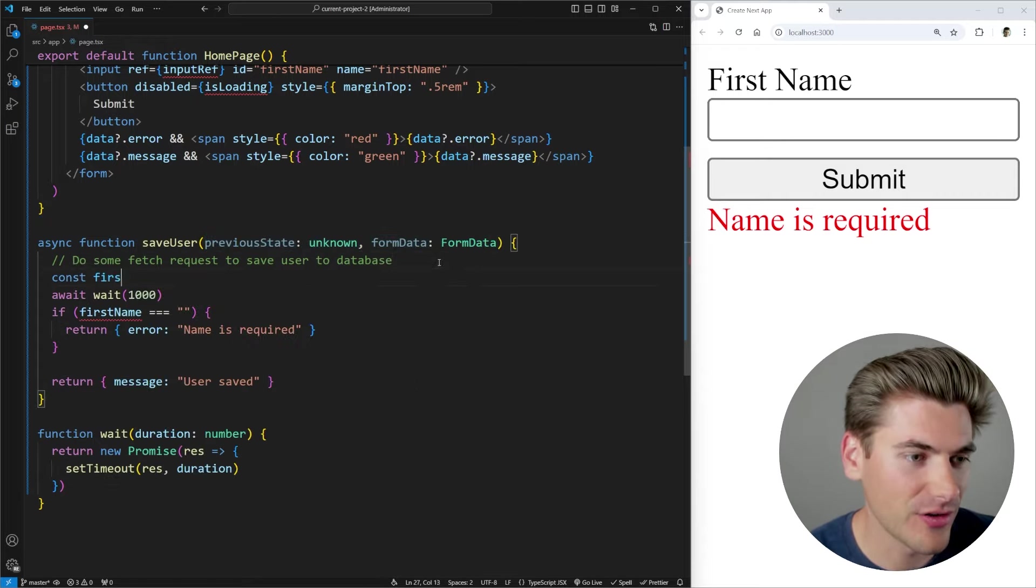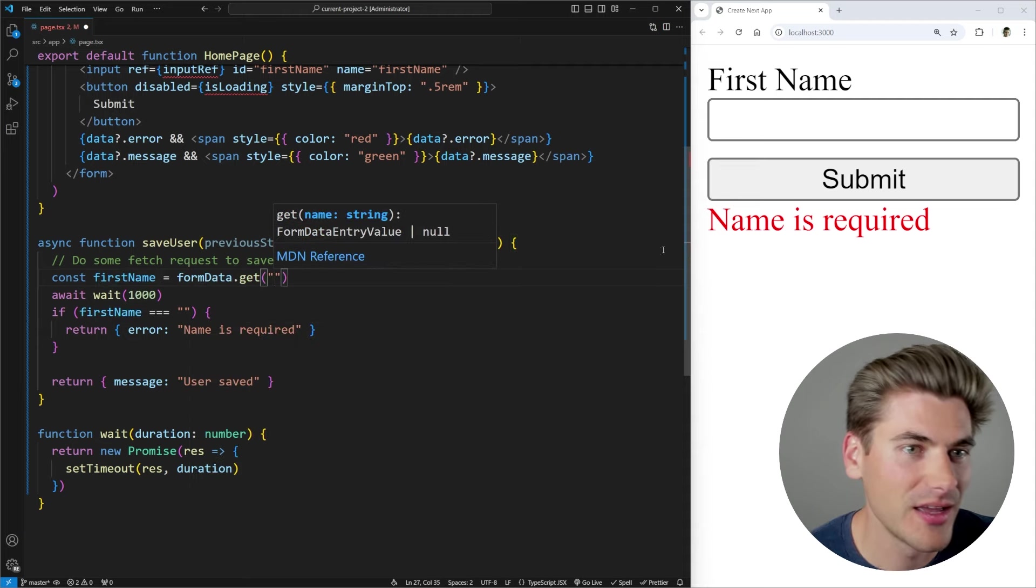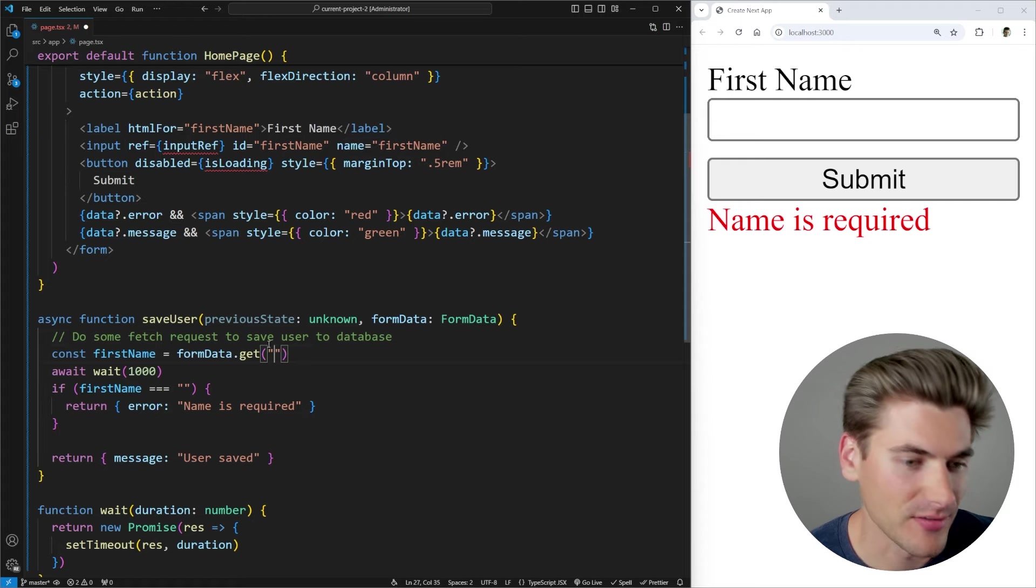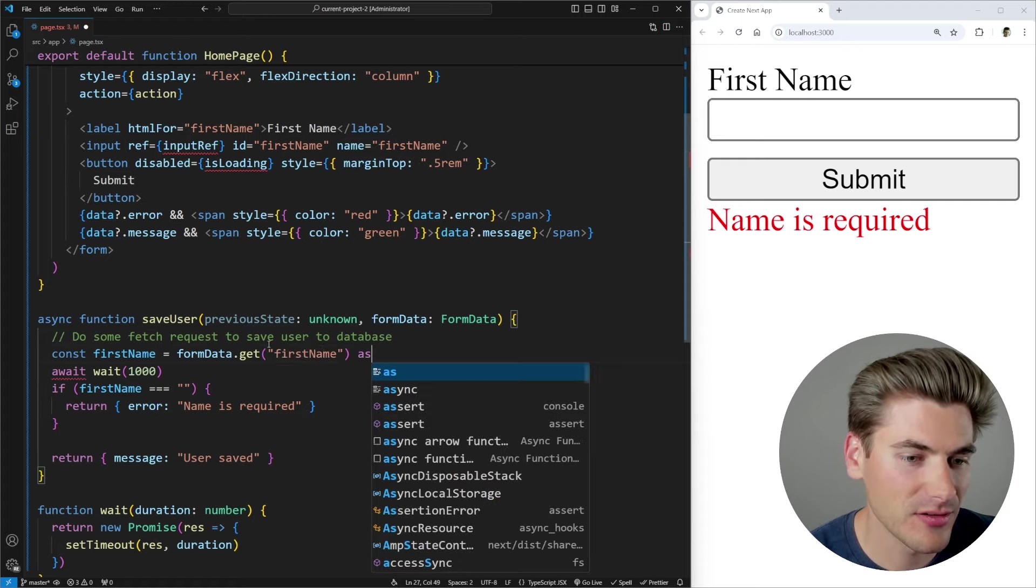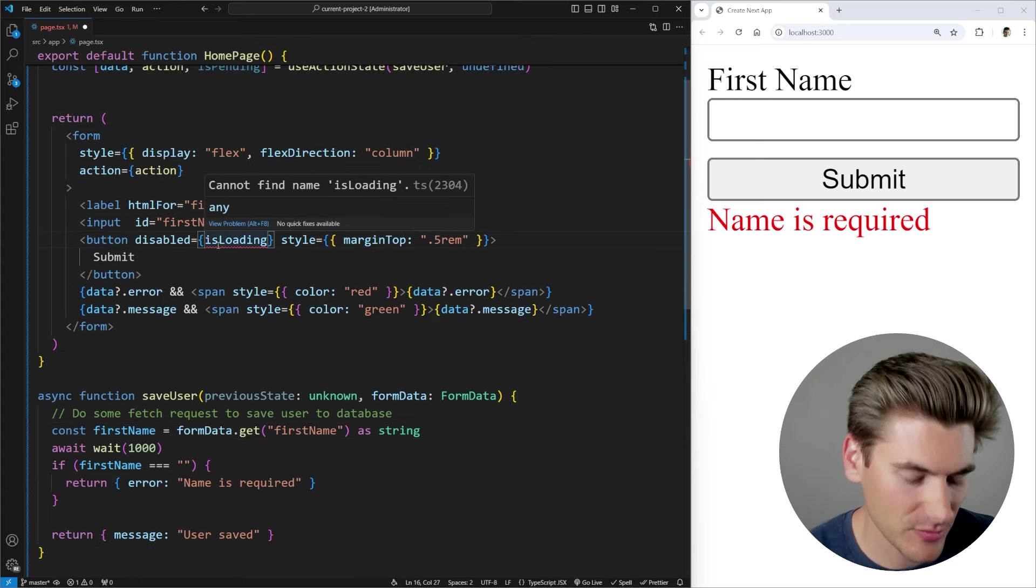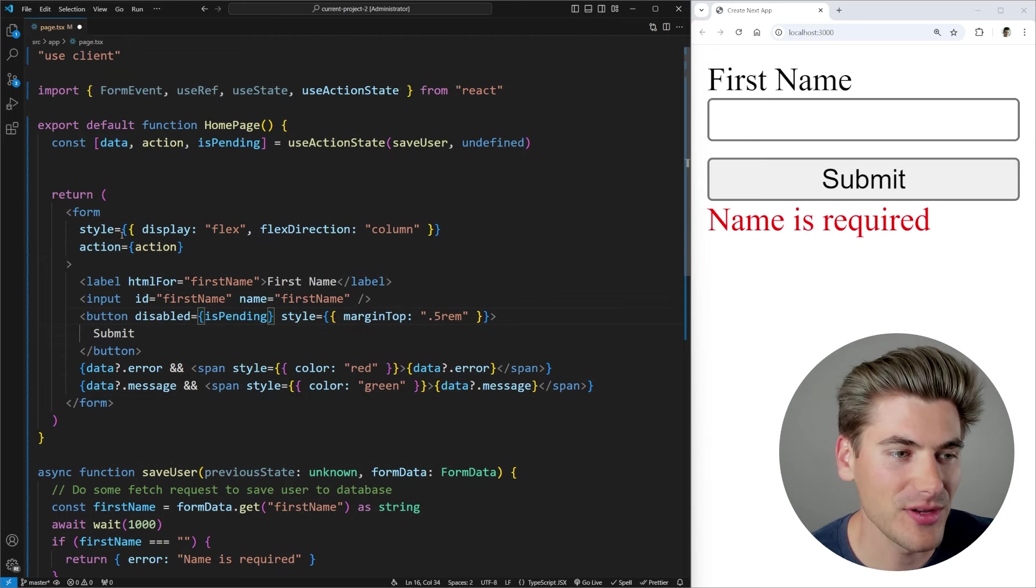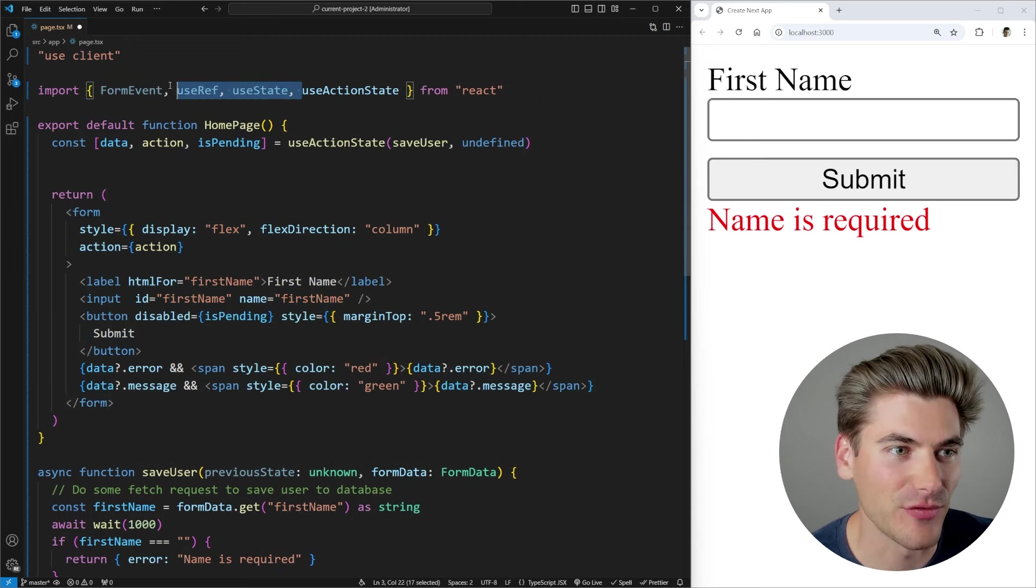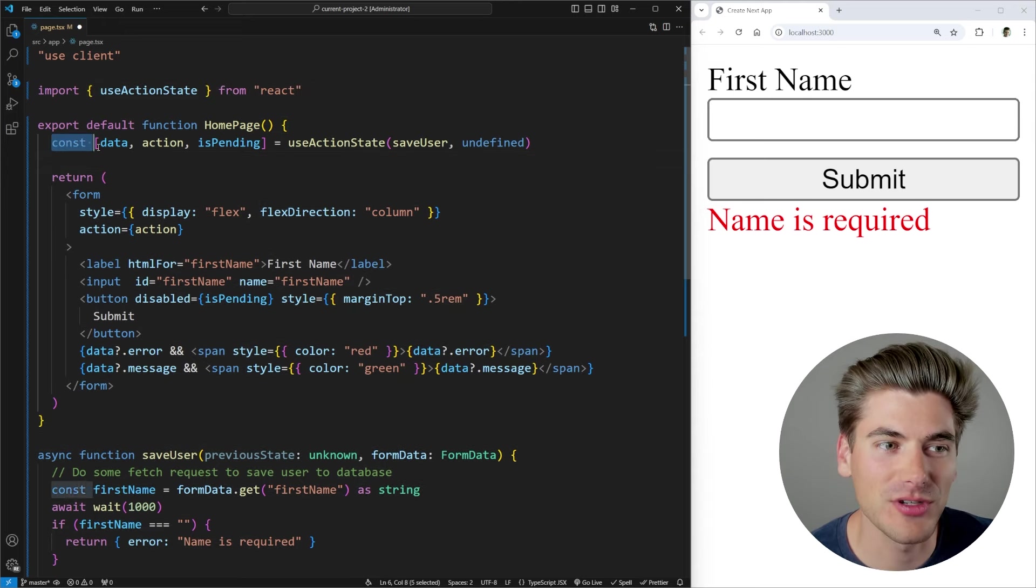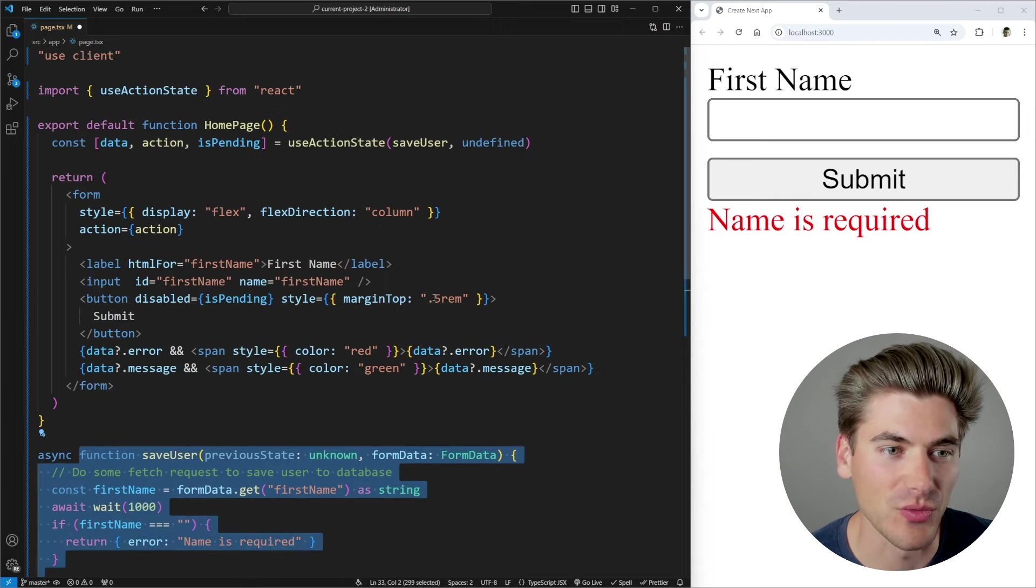And in order to get our first name from that form data, we can just call formData.get. And since we gave this a name of first name in our actual input, we can just call that first name here, and that's going to return to us a string. So now we can get rid of this ref because we no longer need that. We have this isPending variable instead of isLoading. There we go. And now you can see all of this is back to working exactly as it did. We got rid of all those additional hooks and stuff that we didn't need. And instead, we reduced our code down to essentially one single line and made some minor changes to how our function actually works.